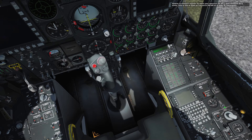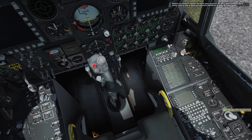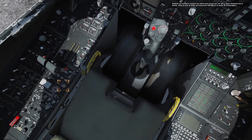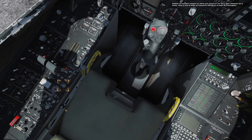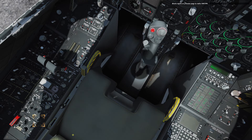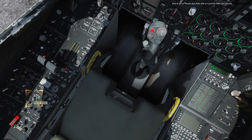We also need to power the radios to communicate with ATC and mission assets. Set the VHF AM frequency mode dial to TR, transceiver. Now repeat the process for the VHF FM radio. Set the UHF radio function dial to main to power the UHF radio.